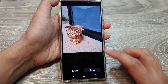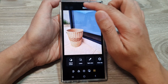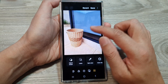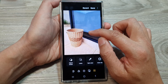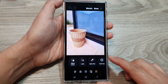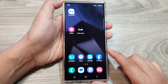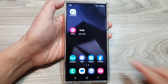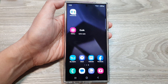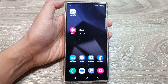Then tap on done. So you can replace a large part of the reflection in photos, or replace just part of the reflection. Thank you for watching this video — please like and subscribe to my channel for more videos.